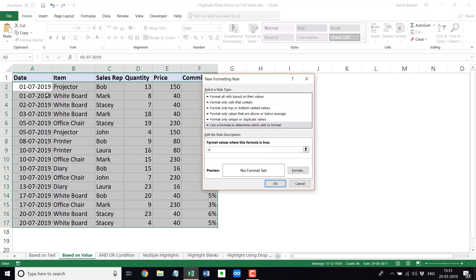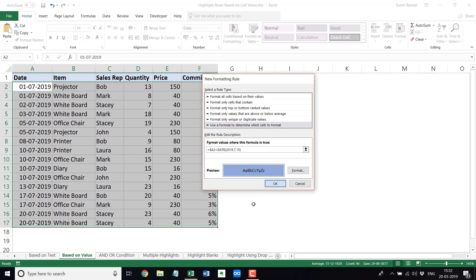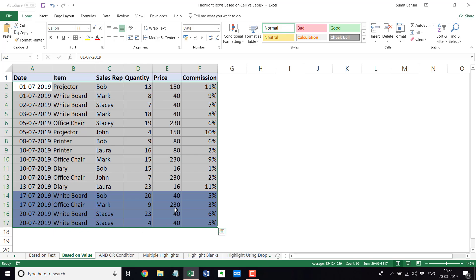I would use $A2 greater than, and I have to use the DATE formula and specify the date I want. I want to highlight all dates greater than that date, so it would be DATE(2019, 7, 15) — the DATE formula takes three arguments: year, month, and day. So the year is 2019, the month is 7 for July, and the day is 15. I'll go to Format, highlight it in blue, click OK, click OK — and you can see all the rows with dates after July 15th get highlighted.